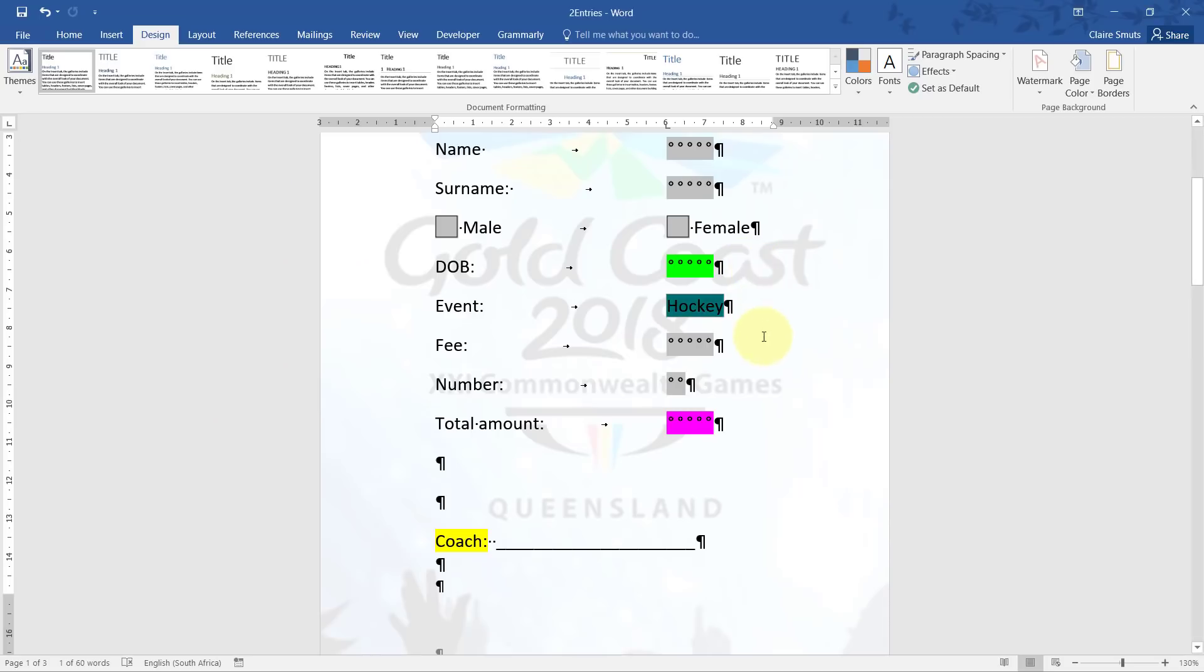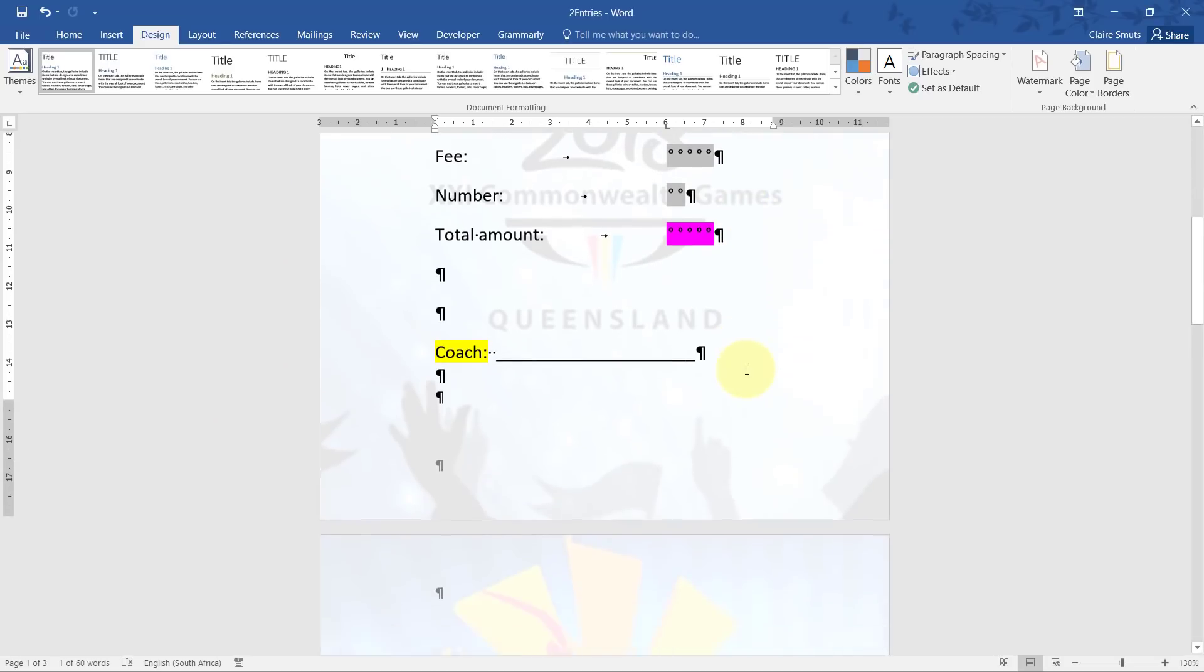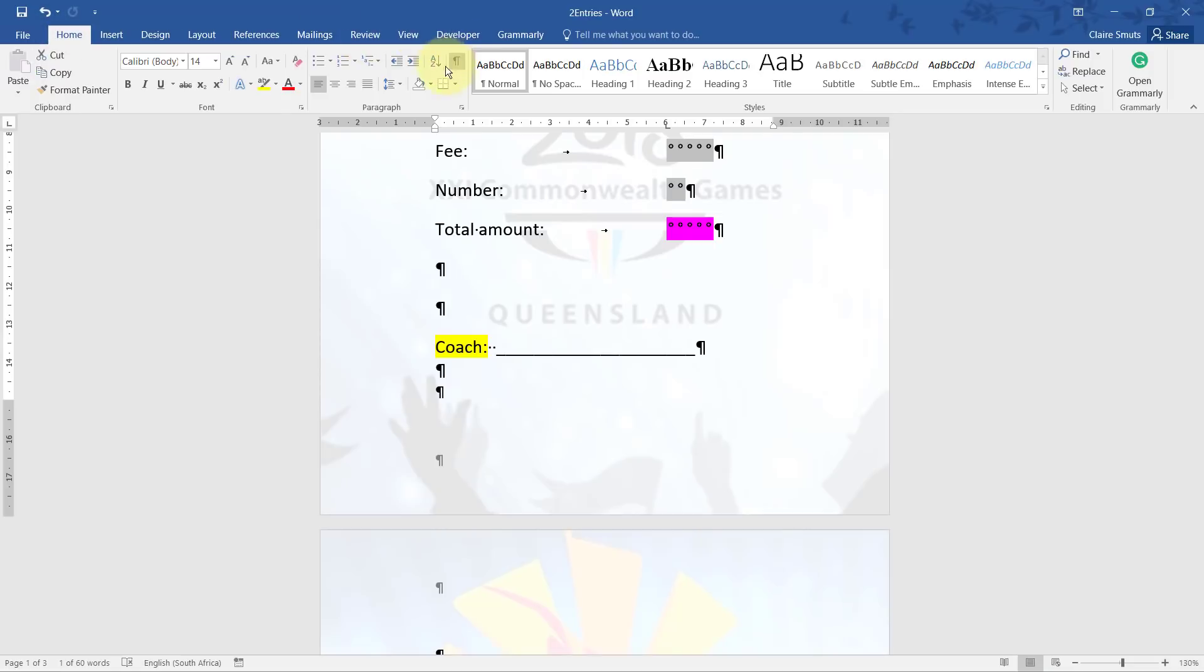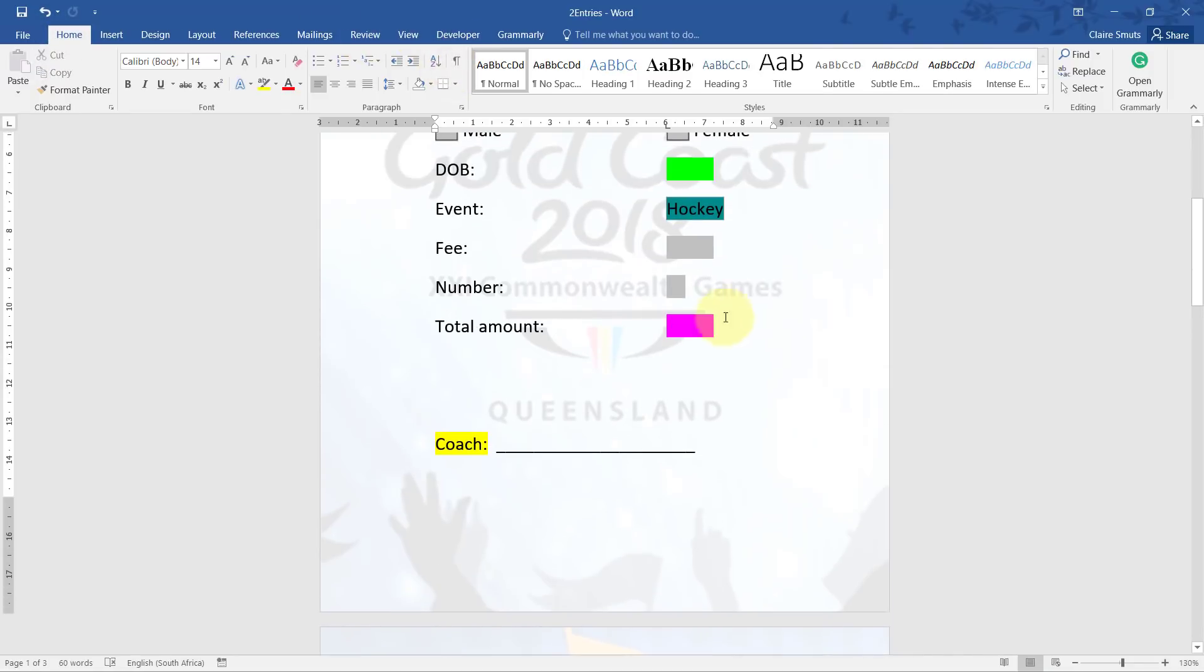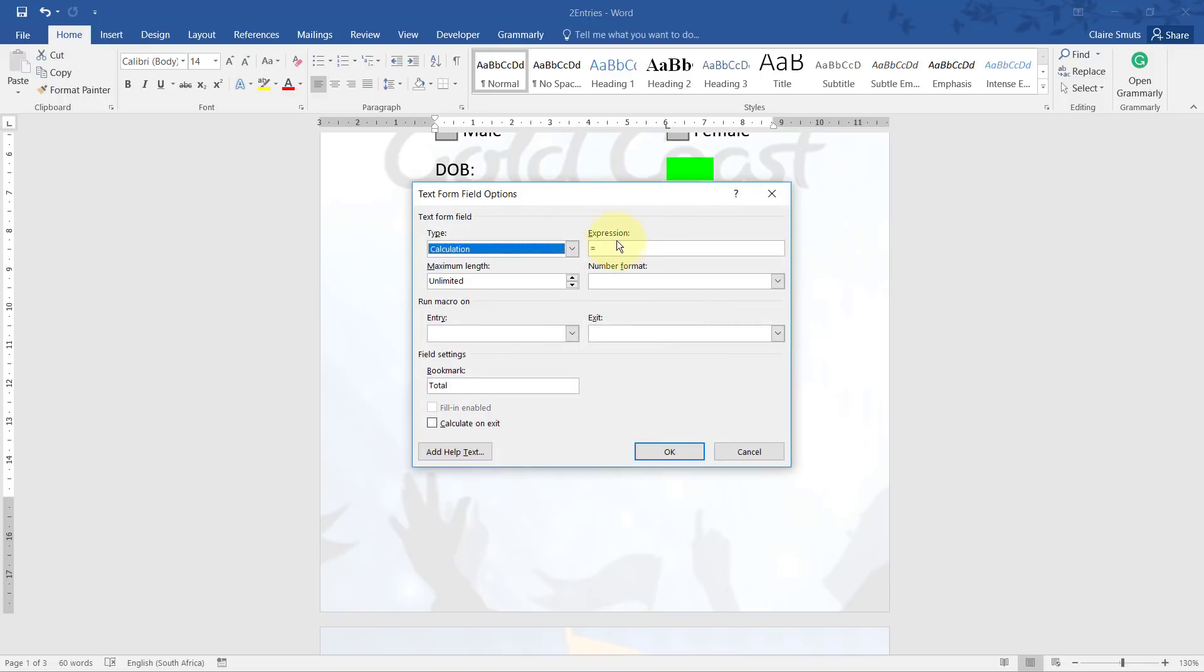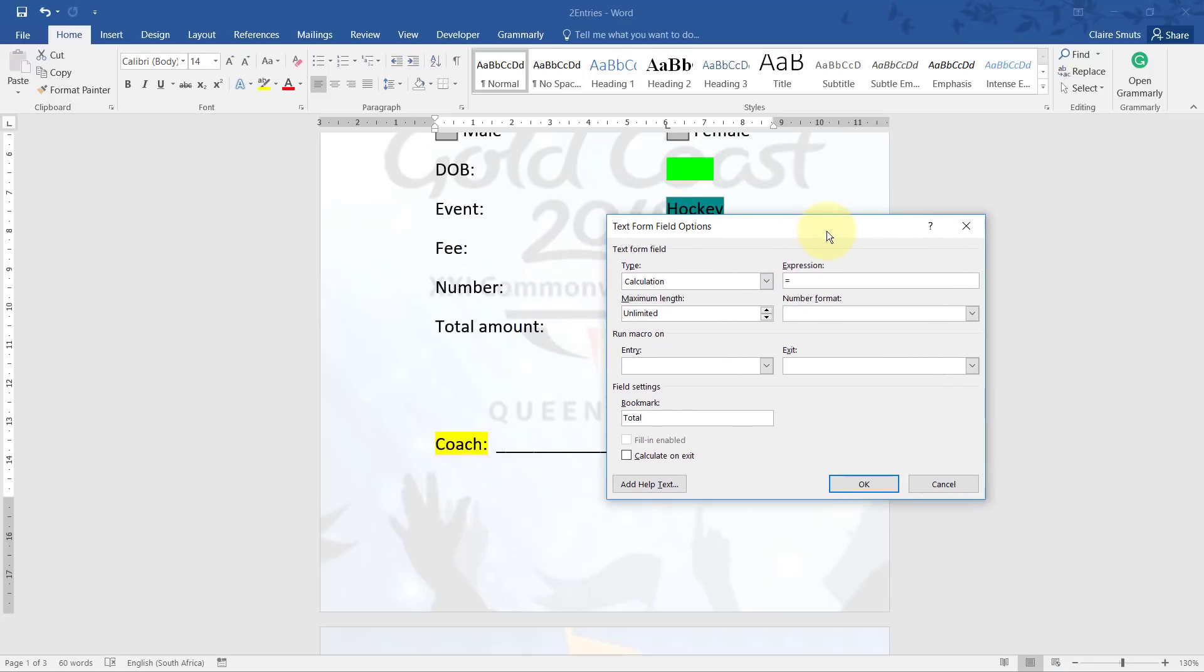All right. So this is surprisingly simple, but I think because nobody's seen it in an exam before, everyone was quite stumped by that question. But basically all you do is you change it to a calculation type, and you'll see it adds an equals mark for you, and then you can just type fee times number. And it said that it should be calculated every time, so that's calculate on exit. Okay.